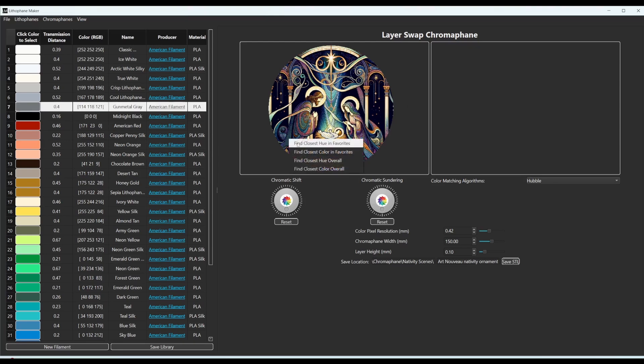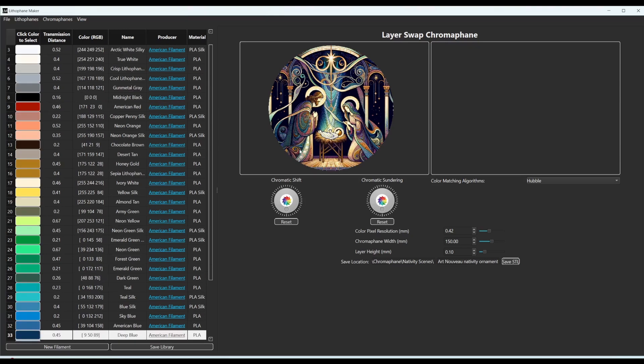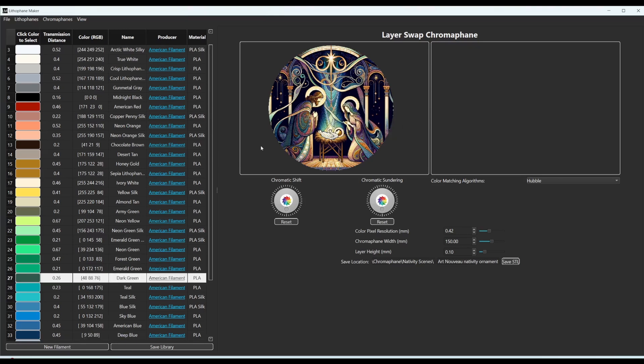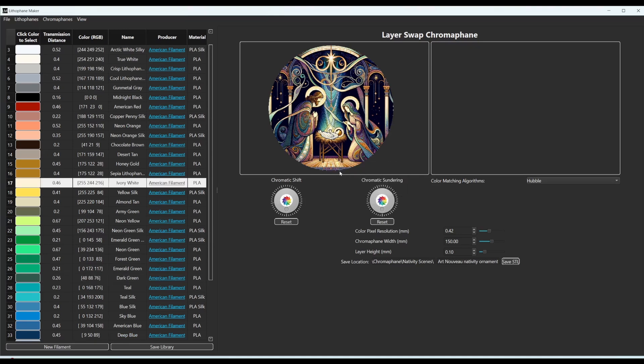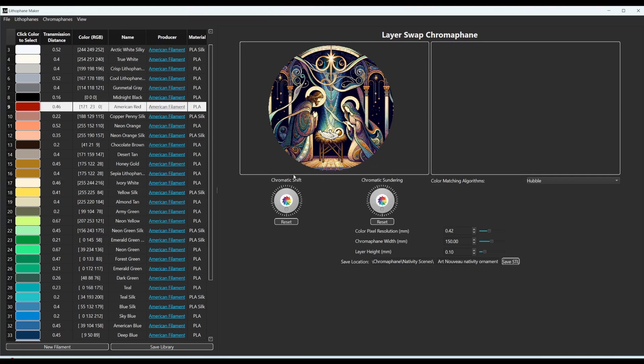So closest color to this one right here would be the deep blue. Closest color to say this green area right here is dark green. And so this will help you find the colors that you want to make this image exactly how you want it to be.